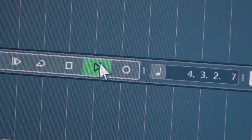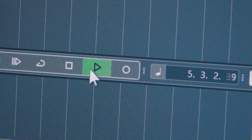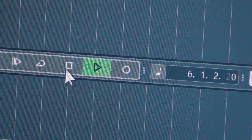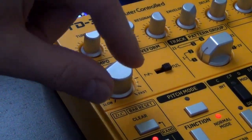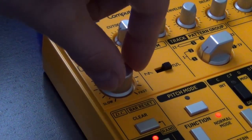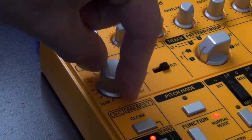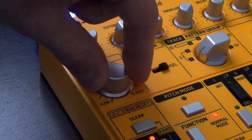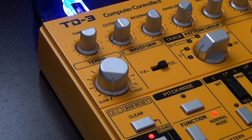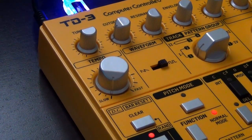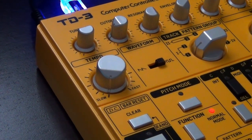If you're not on the full beat, the TD3 will wait until the correct moment. While acting as a slave, the TD3 will not react to its own tempo control, so the speed is entirely dictated by the external sequencer, which makes sense.